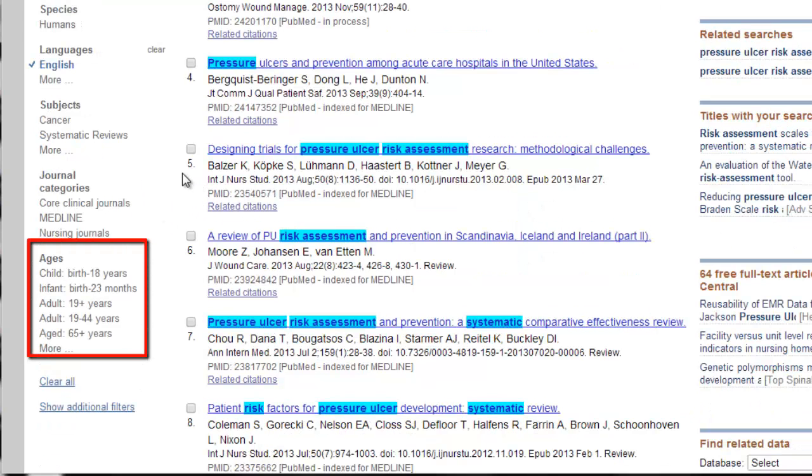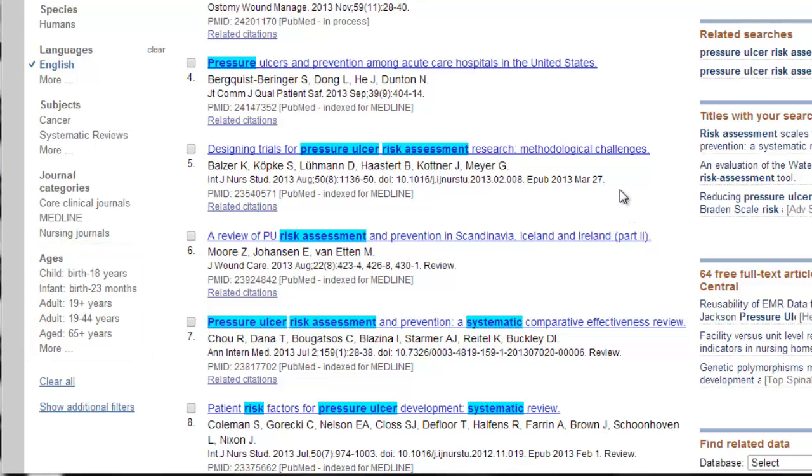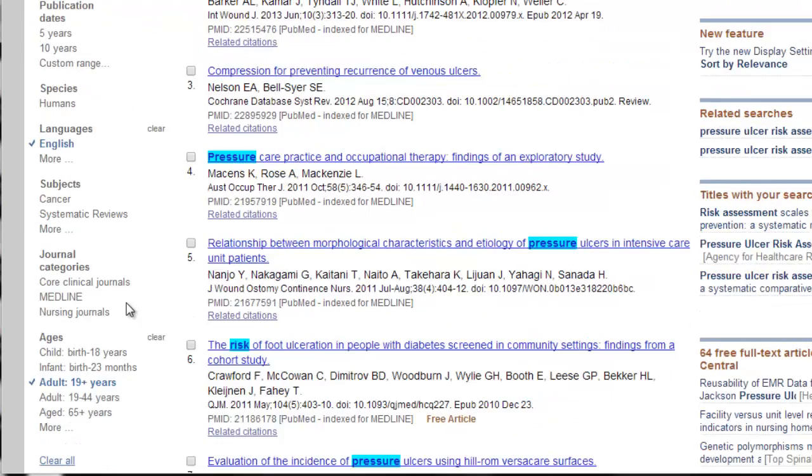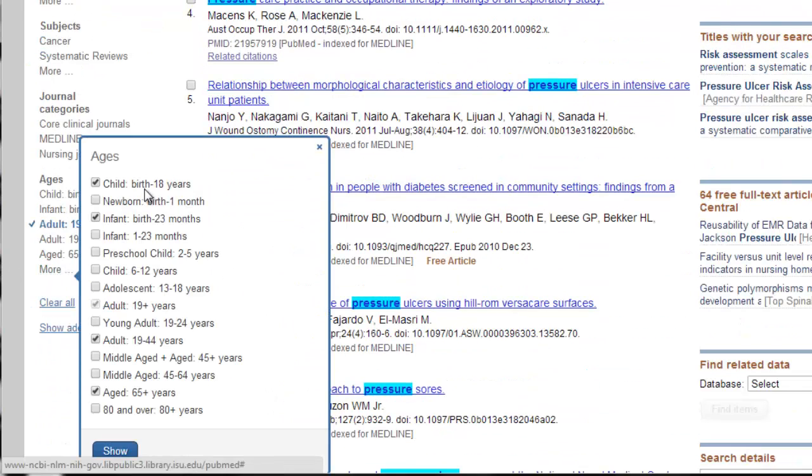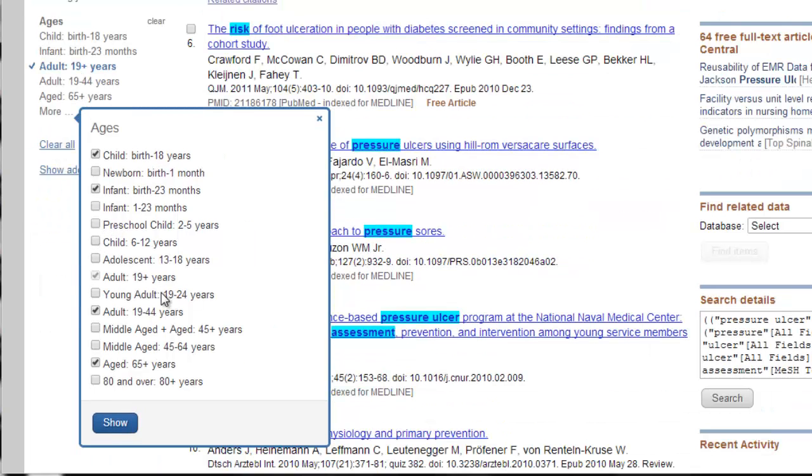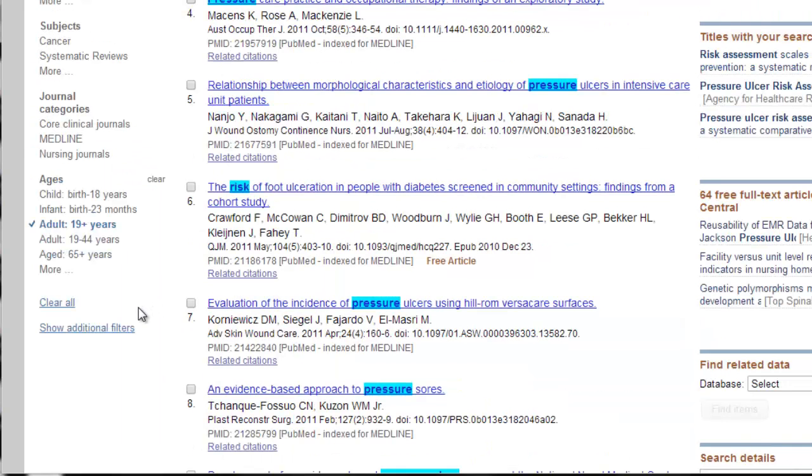And ages. This is also a really good limiter, especially if you want a specific age group. I want all adults, 19-plus years. But there are additional age limiters. You can have newborn, adolescent, preschool child, school-age child, 80 and over. There's a lot of ways to limit your search, so hooray for PubMed limiters.